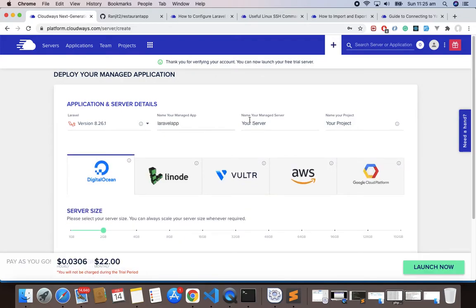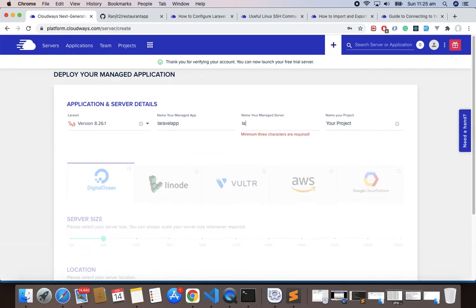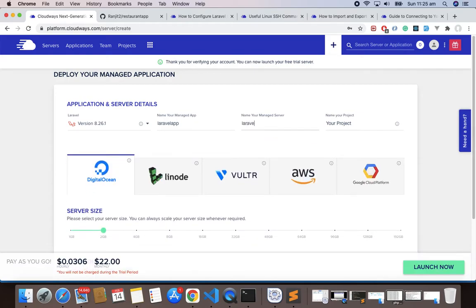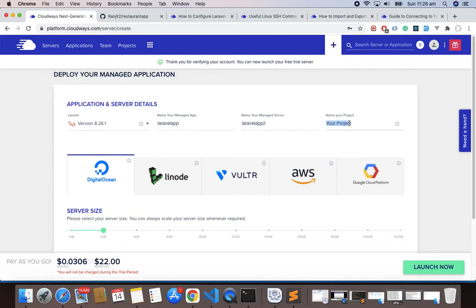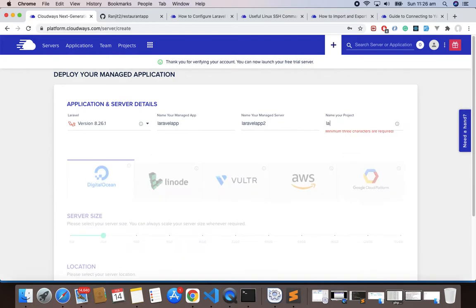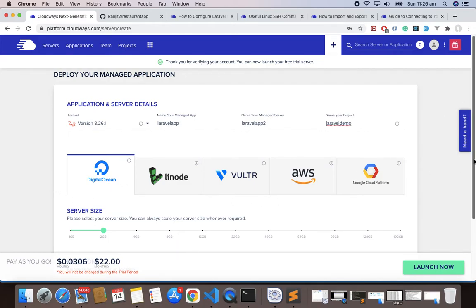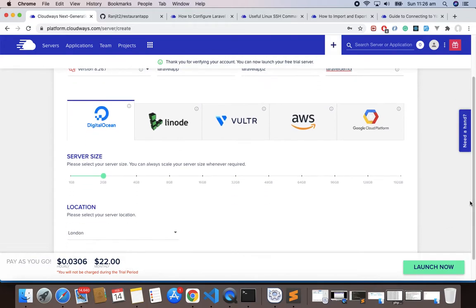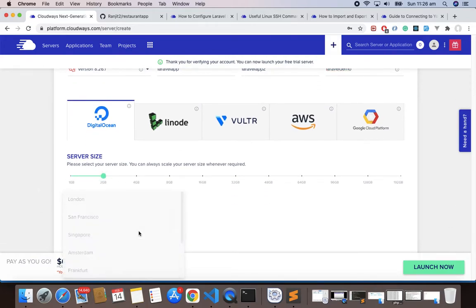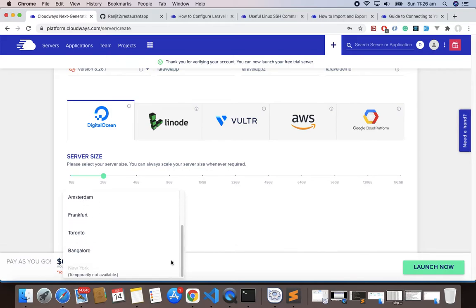You can give it a name, let's say Laravel app. You can give your own server name, so Laravel app 2 or anything, and your project Laravel demo. We'll choose DigitalOcean. You can decrease the size of your server or increase as well, and choose one of the locations. I like to choose here Toronto.